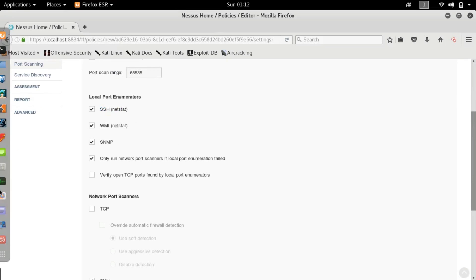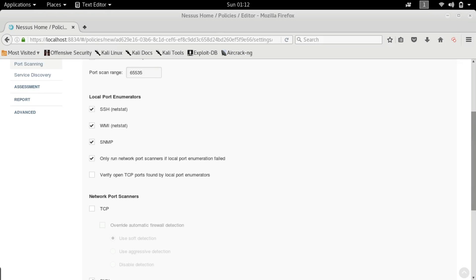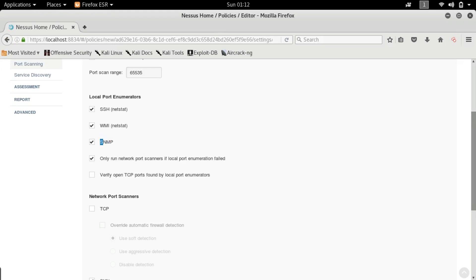And the next thing is we have SSH which I have already told you guys is secure shell. Then we have WMI. WMI or Windows Management Instrumentation is a set of specifications from Microsoft for consolidating the management of devices and applications in a network and Windows computing systems. WMI is installed on all computers with Windows Millennium Edition and it also includes Windows 2000, XP, servers, etc. Next we have SNMP which is... what was SNMP?